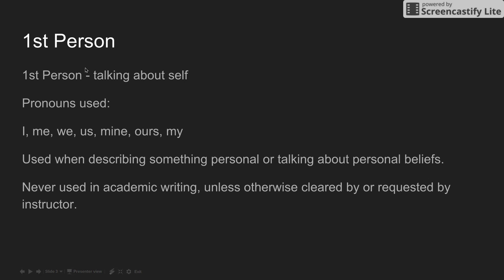First person is where the writer or speaker is talking about themselves. Pronouns you will see are I, me, we, us, mine, ours, and my. They are used when describing something personal or talking about personal beliefs. They are never used in academic writing unless otherwise cleared by or requested by your instructor.